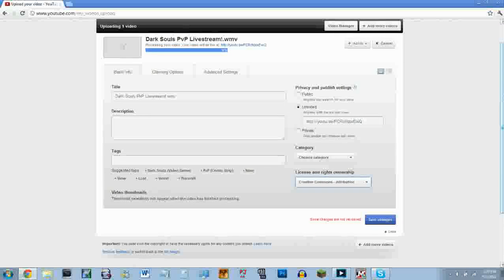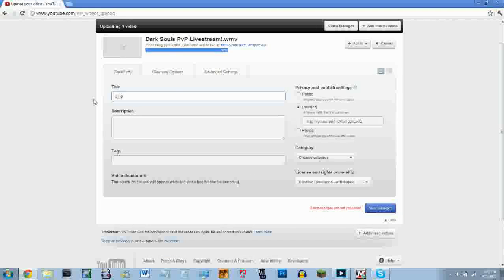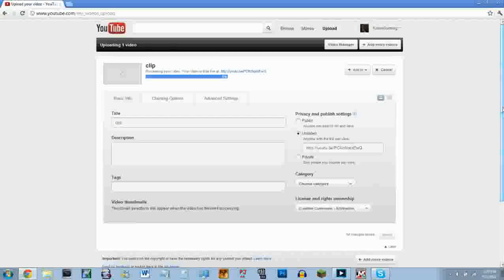You can title it whatever, doesn't really matter. You can just put clip for live stream, or clip for top five, or whatever. You can just put clip, that's fine. And then save those changes. Okay, so since I uploaded a really short video, it's already done.